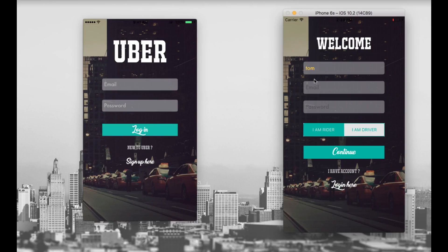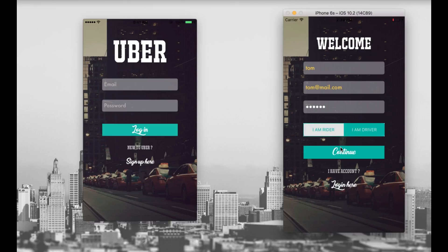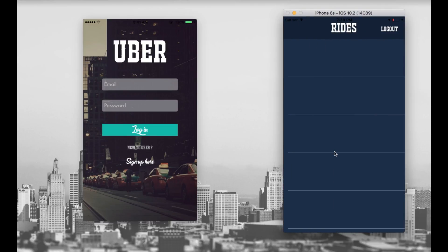Let's say Tom. The email is tom@mail.com. Password will be 123456. I am a driver — let's continue. After continue, you can see that we successfully logged in as a driver in our app. You can see that there is nothing showing on the screen — just an empty table view.